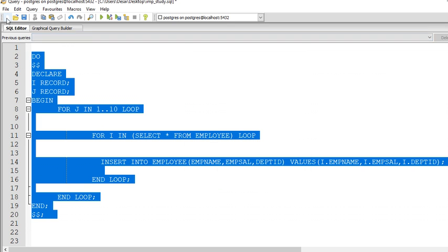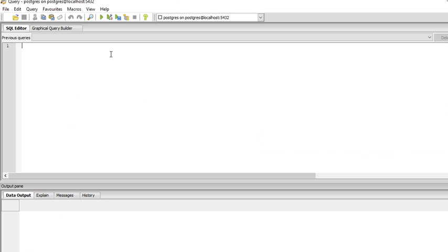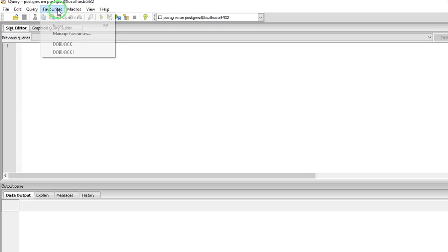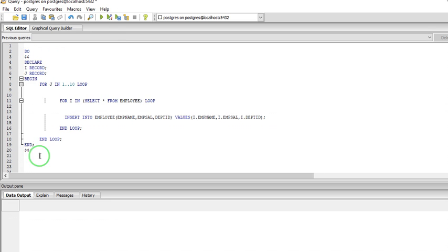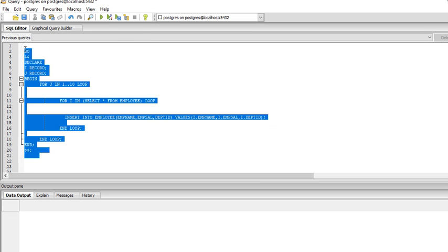Whenever you use this query, you can select from Favorites, 'do block one'. From this you can get your saved query.